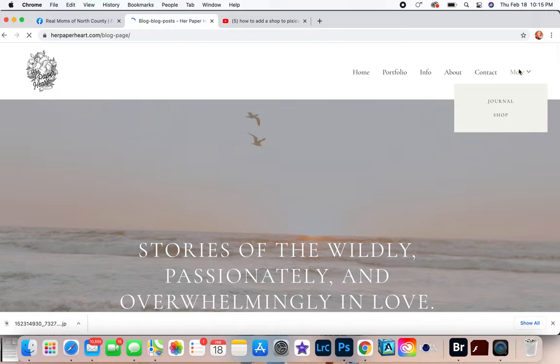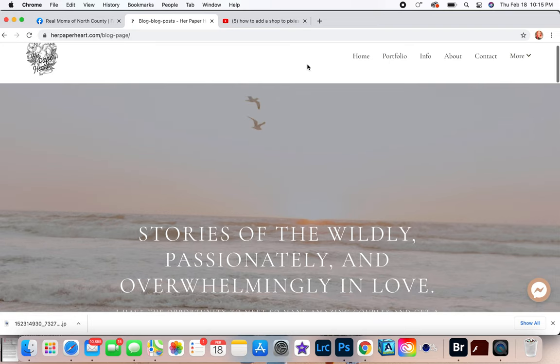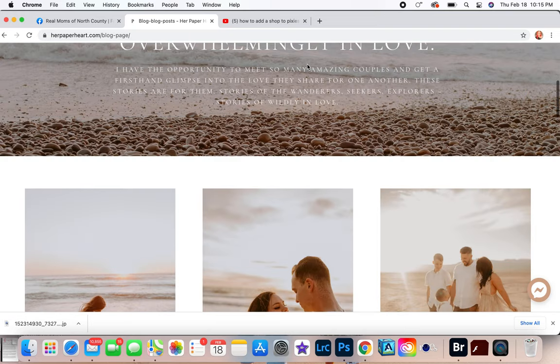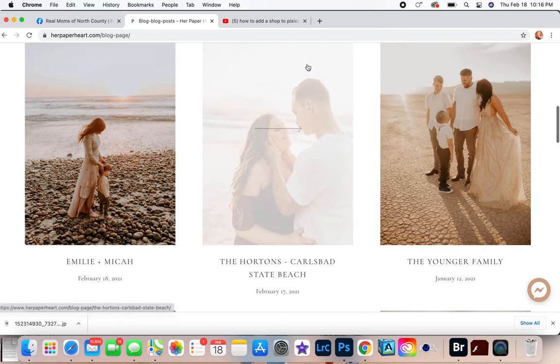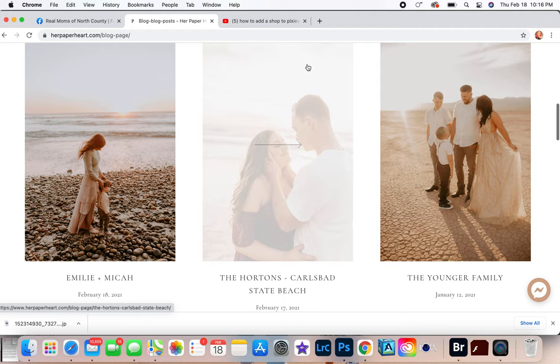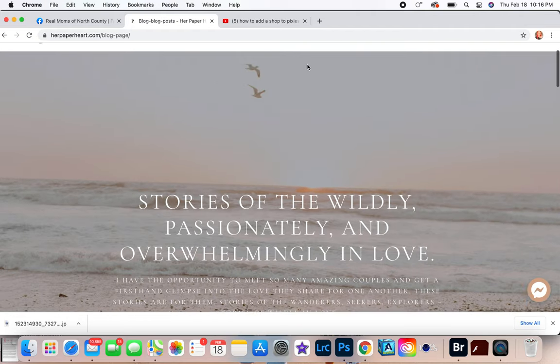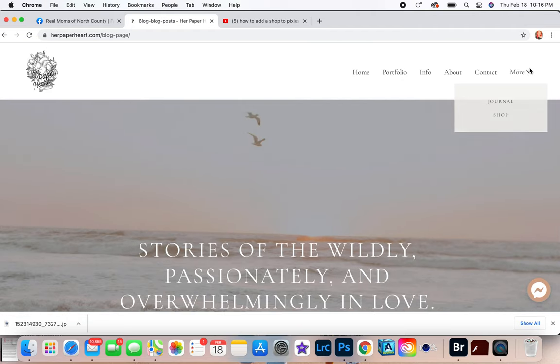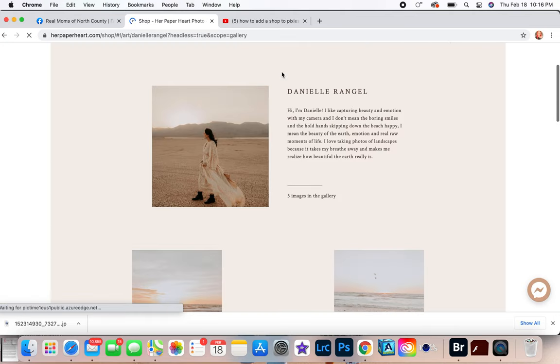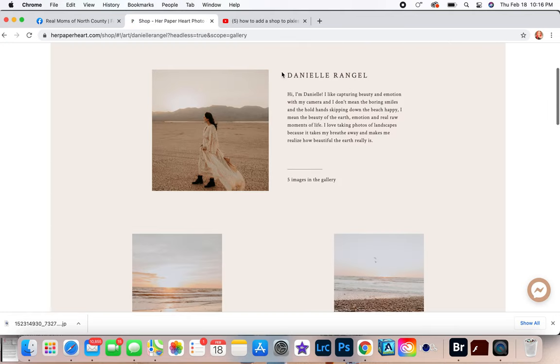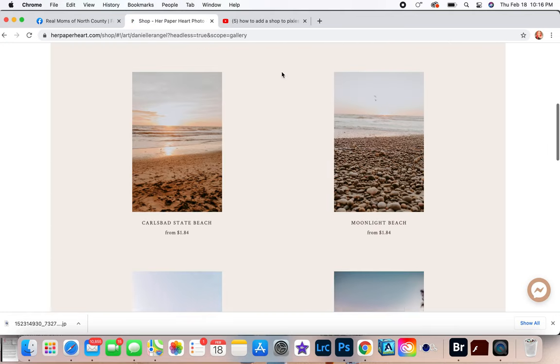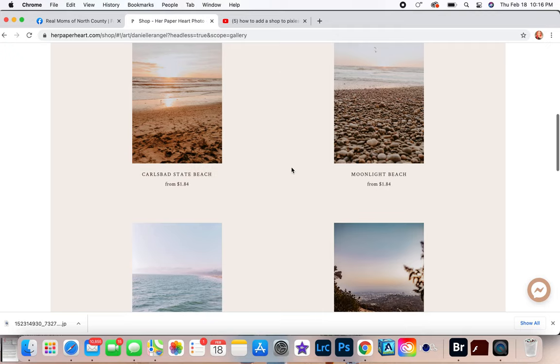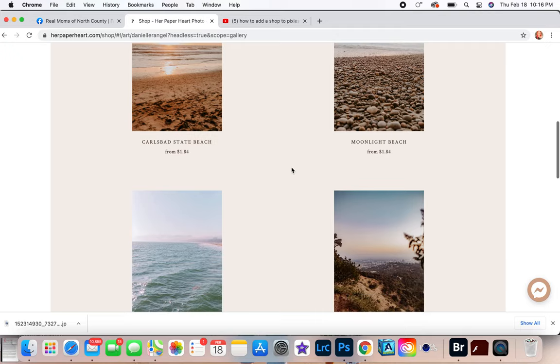Contact page - very short and simple and sweet, boom, done. They can send a message straight to my email. And then Journal is what I already showed you, but that's just, you know, my most recent sessions and it's kind of like a blog. And so, and then I added a Shop on here where people can come on here and they can buy prints from me.